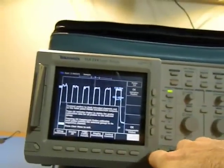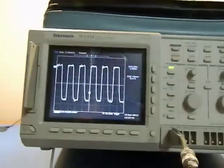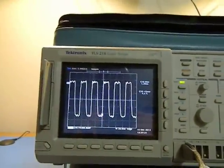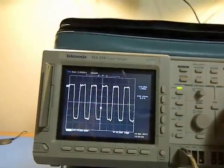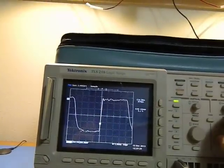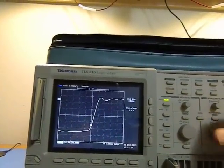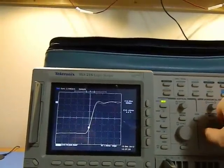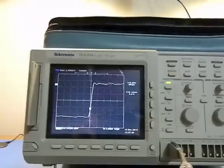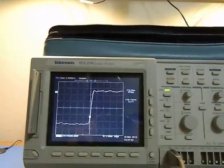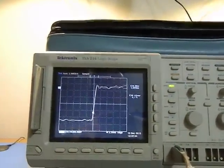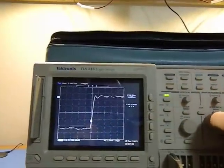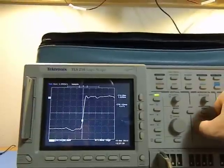Doesn't look like I have any problems of clipping here, so I can get a rise time. Here's my rise time, about one nanosecond. You can use zoom.